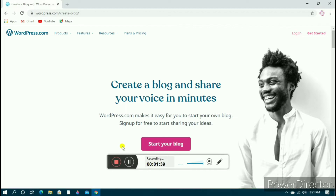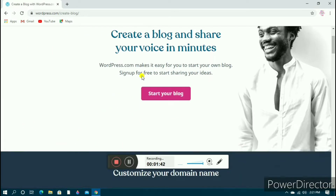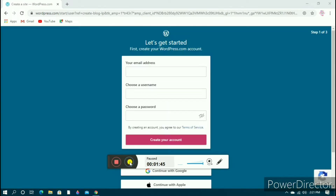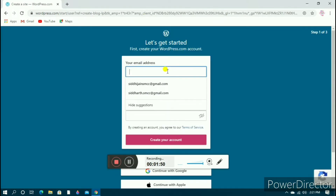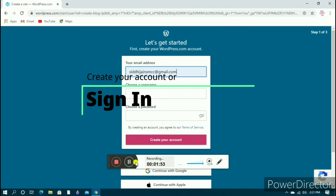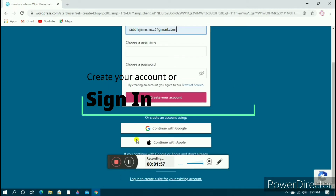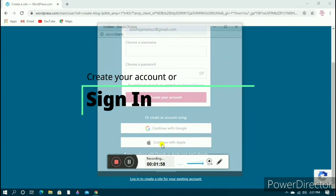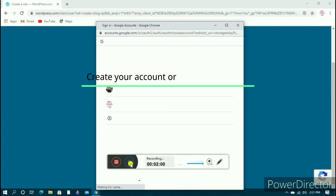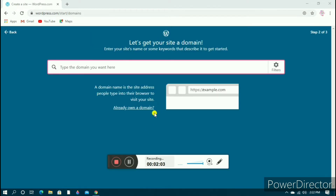A web page will open like this. Now you need to click on 'Start your blog'. It says to first create your WordPress.com account, so enter your details — whatever you want to add — or you can continue with Google or Apple.